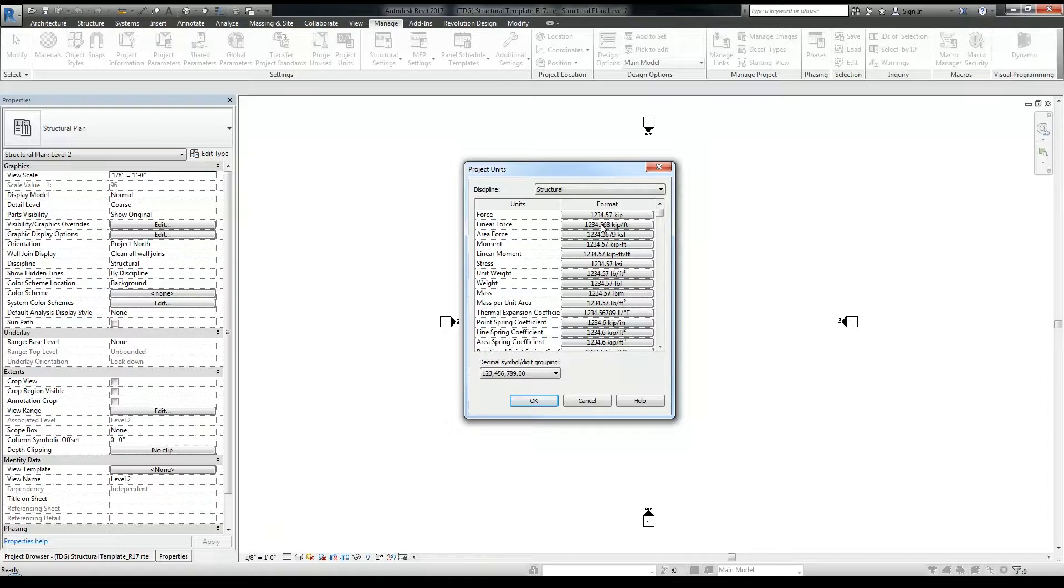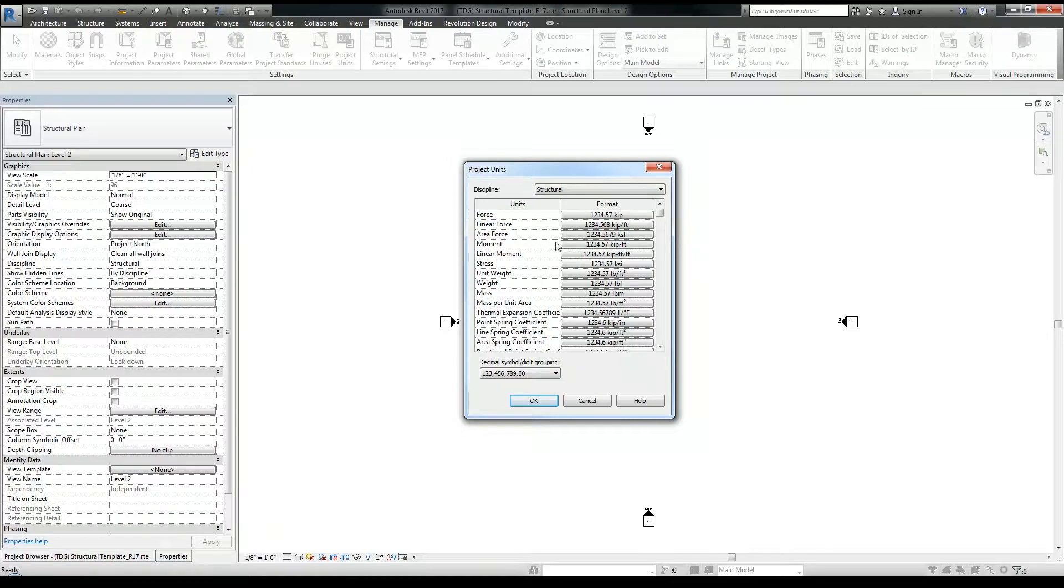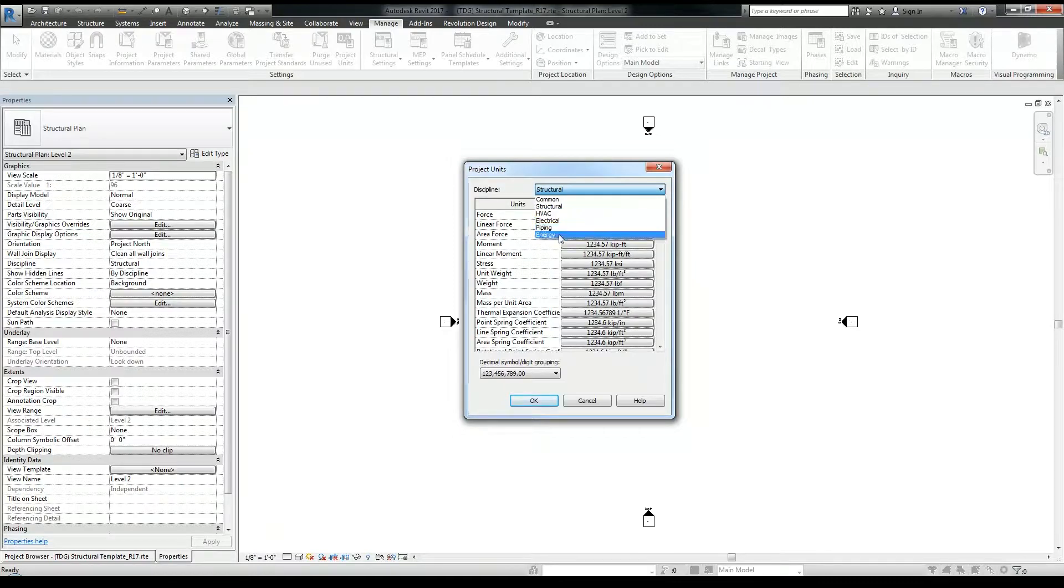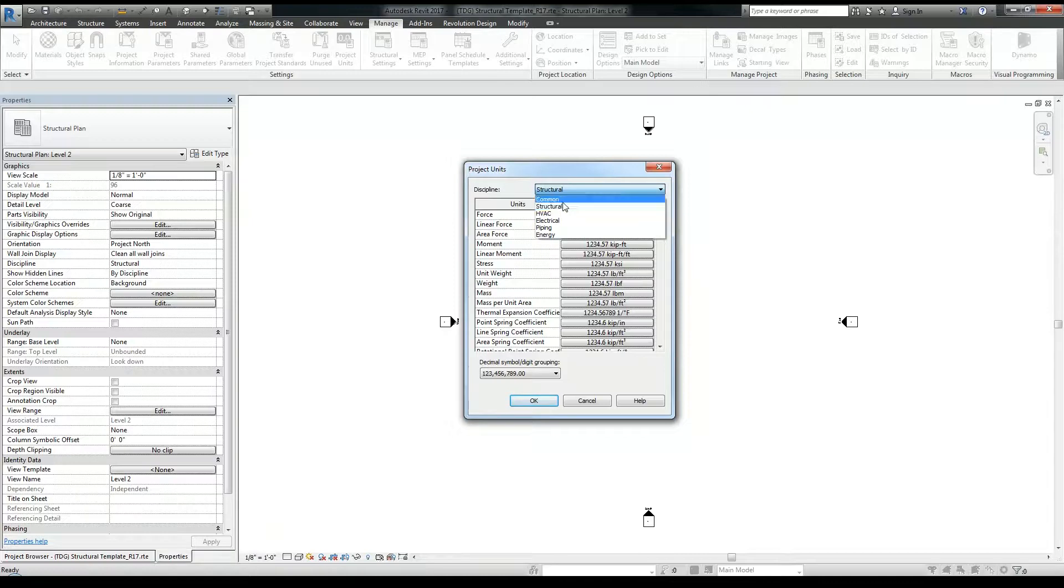In my case, I don't need to make any modifications to the structural units. So as you can see here, it's force in your area, moment, so I don't need to make any modifications there. I don't do any HVAC, electrical, piping, or energy, so I won't need to make any modifications there as well.